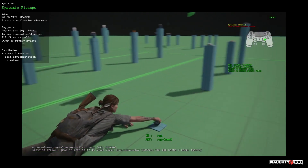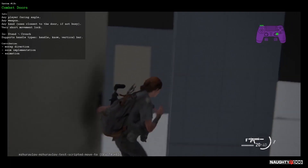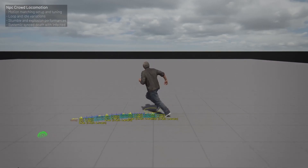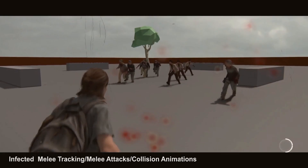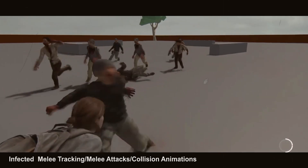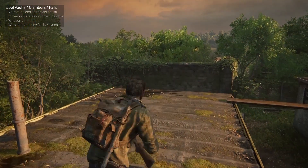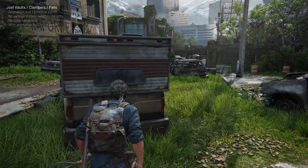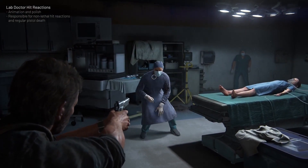Motion matching utilizes logic to match desired movements to a library of hundreds of animations. A mocap actor ran through a gauntlet of movements to capture a full set of human motion, and every frame the logic finds the best matching animation that fits the character's path. Crowd locomotion and hometown sequences were recreated with motion matching setup and tuning, along with systematic performances like stumbles, explosion reactions, sync deaths with infected. Joel received additional clambers, vaults, climbs, balance falls, and landings, plus weapon grip variations and variation for widths, heights, character state, approach angle, and approach distances.